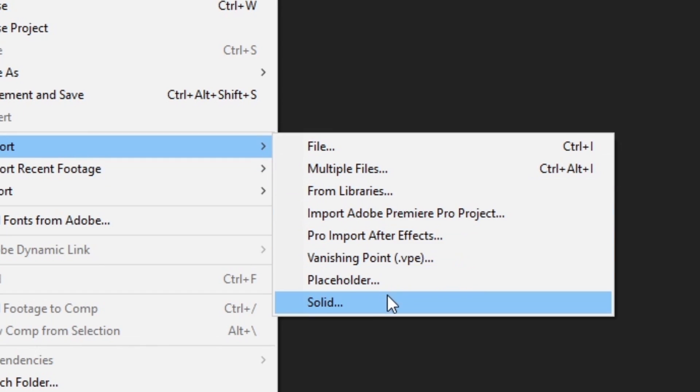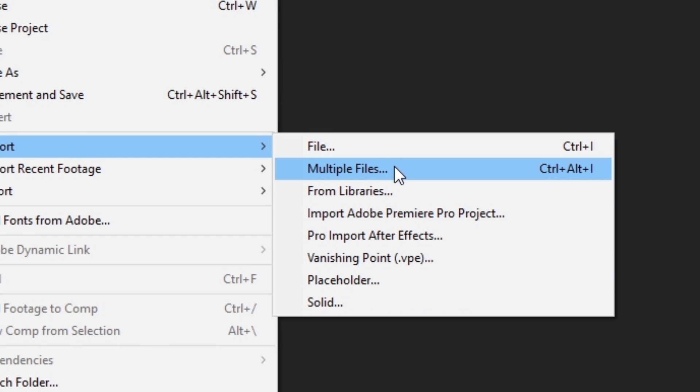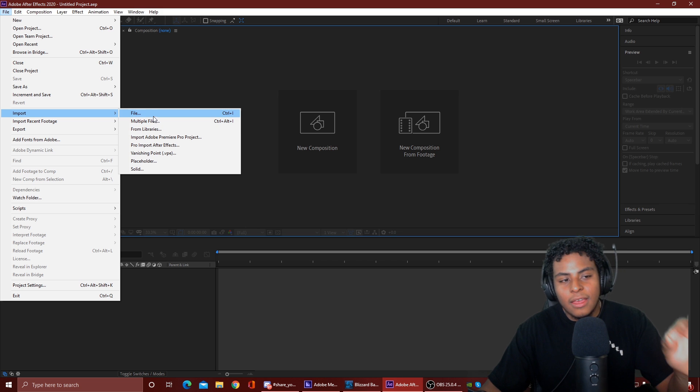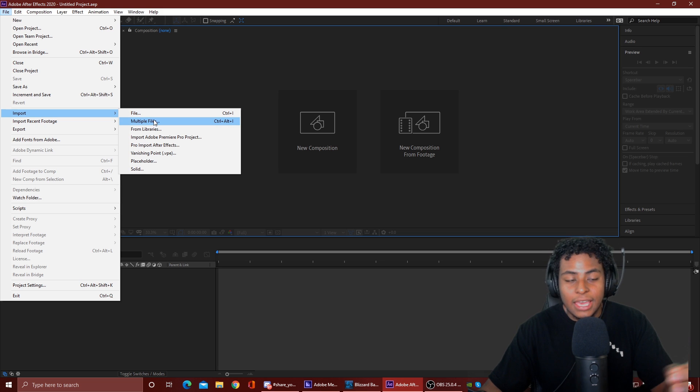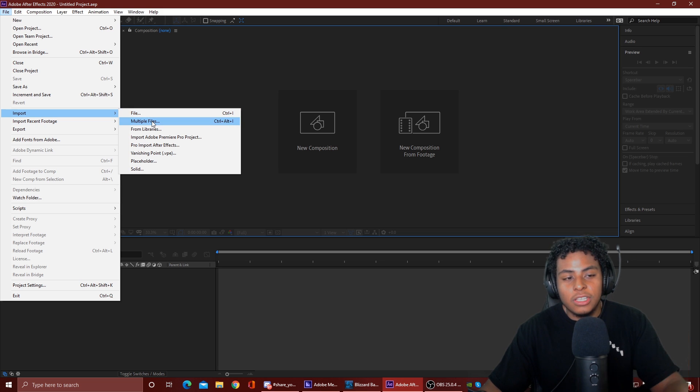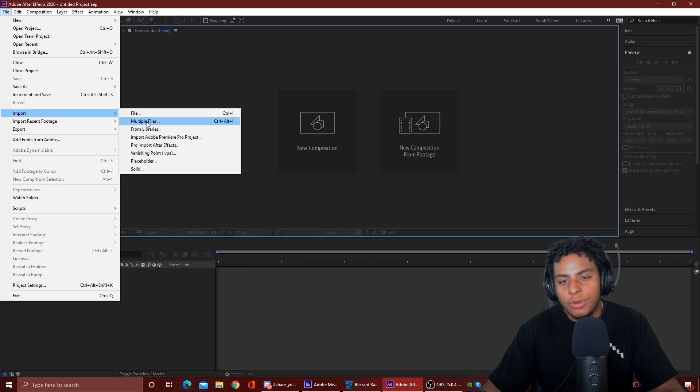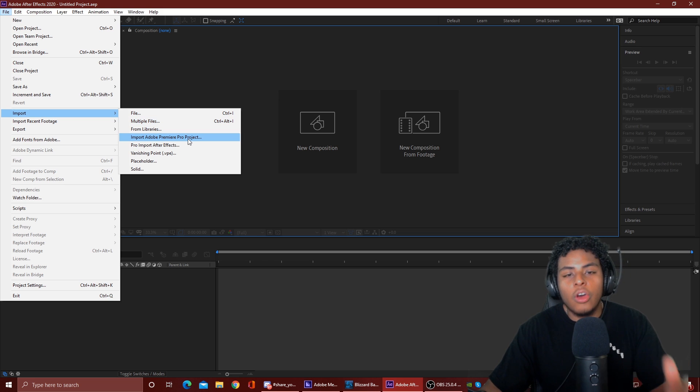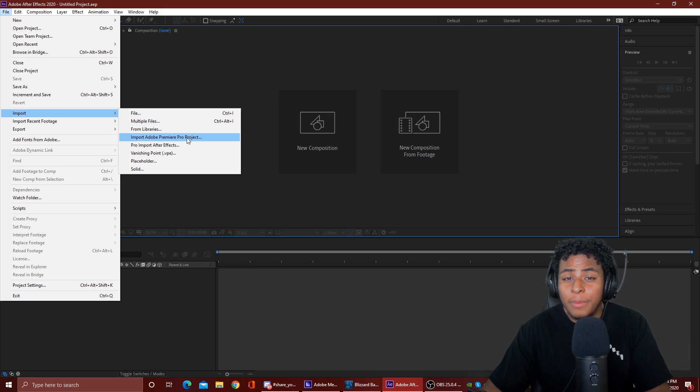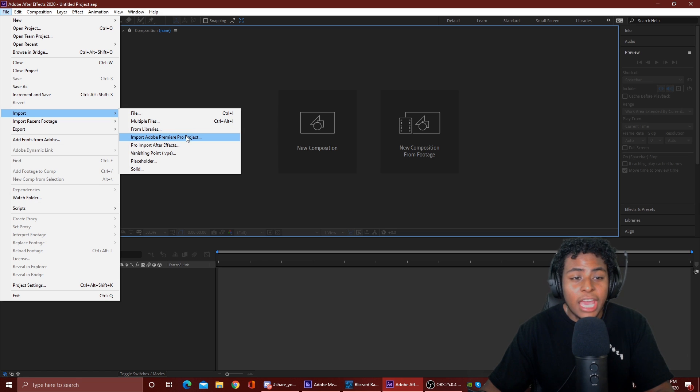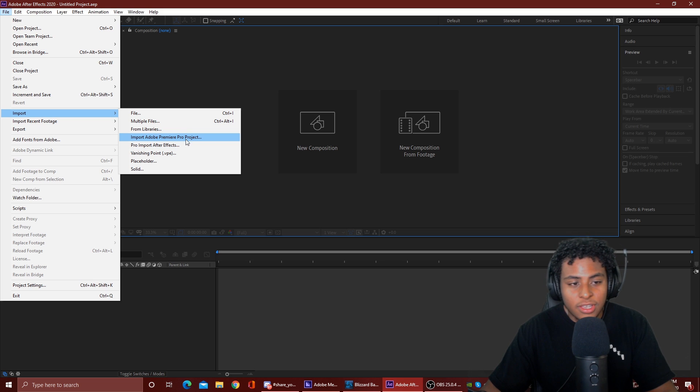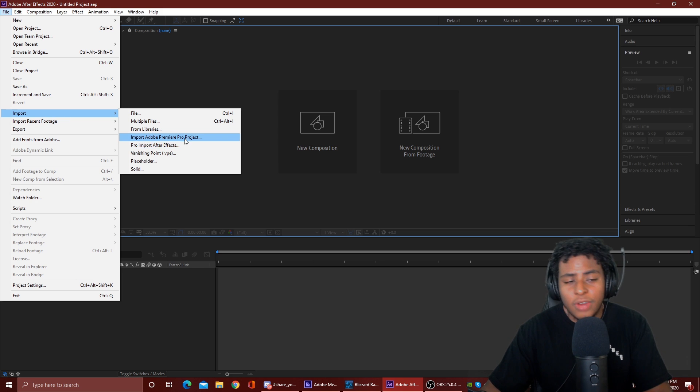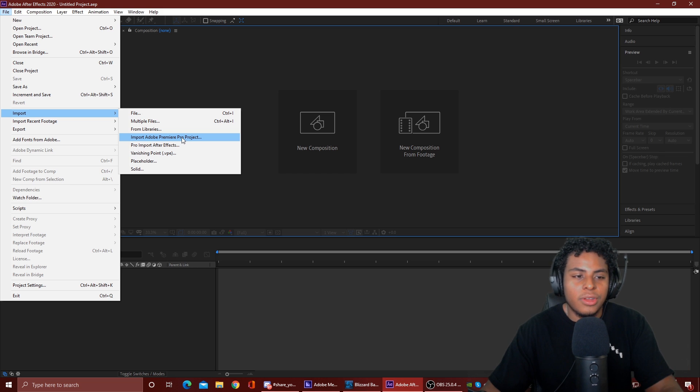And then from here, you notice that you have other different selections, files, multiple files. So if I'm editing a bunch of different footage, I have a bunch of files, I can just come to Multiple Files. Instead of clicking one file, it exits out, but once I import something, the tab will pop up again and I'll be able to import stuff. And here, for those of you who are maybe coming over from Adobe Premiere Pro, you're able to import a Premiere Pro project into After Effects, vice versa.